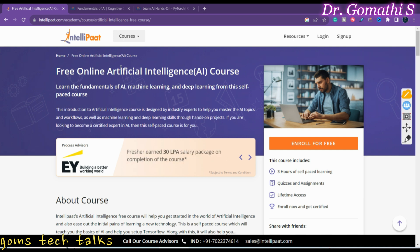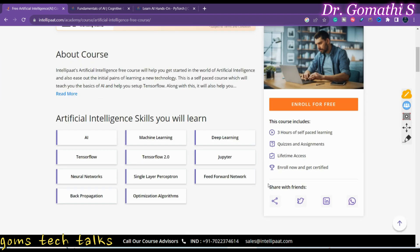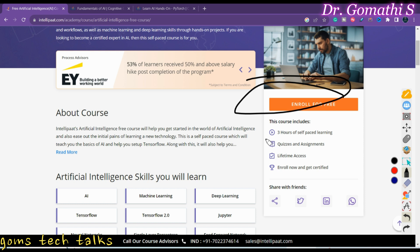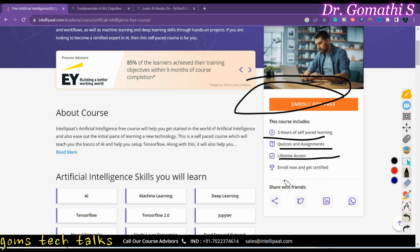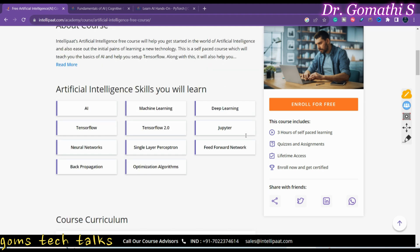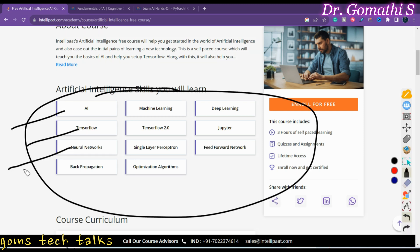The very first course is offered by Intellipaat. Here you can see free online artificial intelligence course. You can see that enroll for free - it's three hours of self-paced learning, quizzes and assignments, lifetime access, and enroll now and get certified. This is what this particular course is all about. If you scroll down, you will learn about all these skills: AI, TensorFlow,